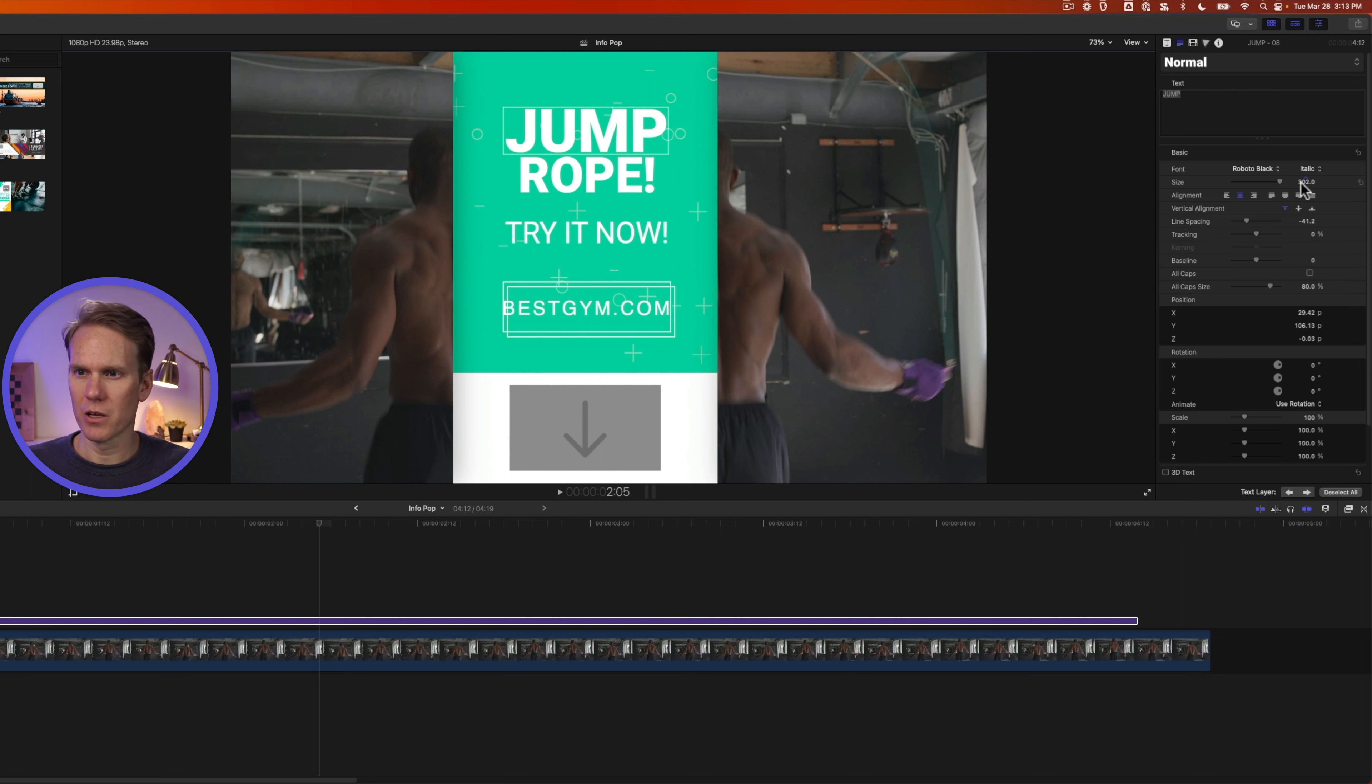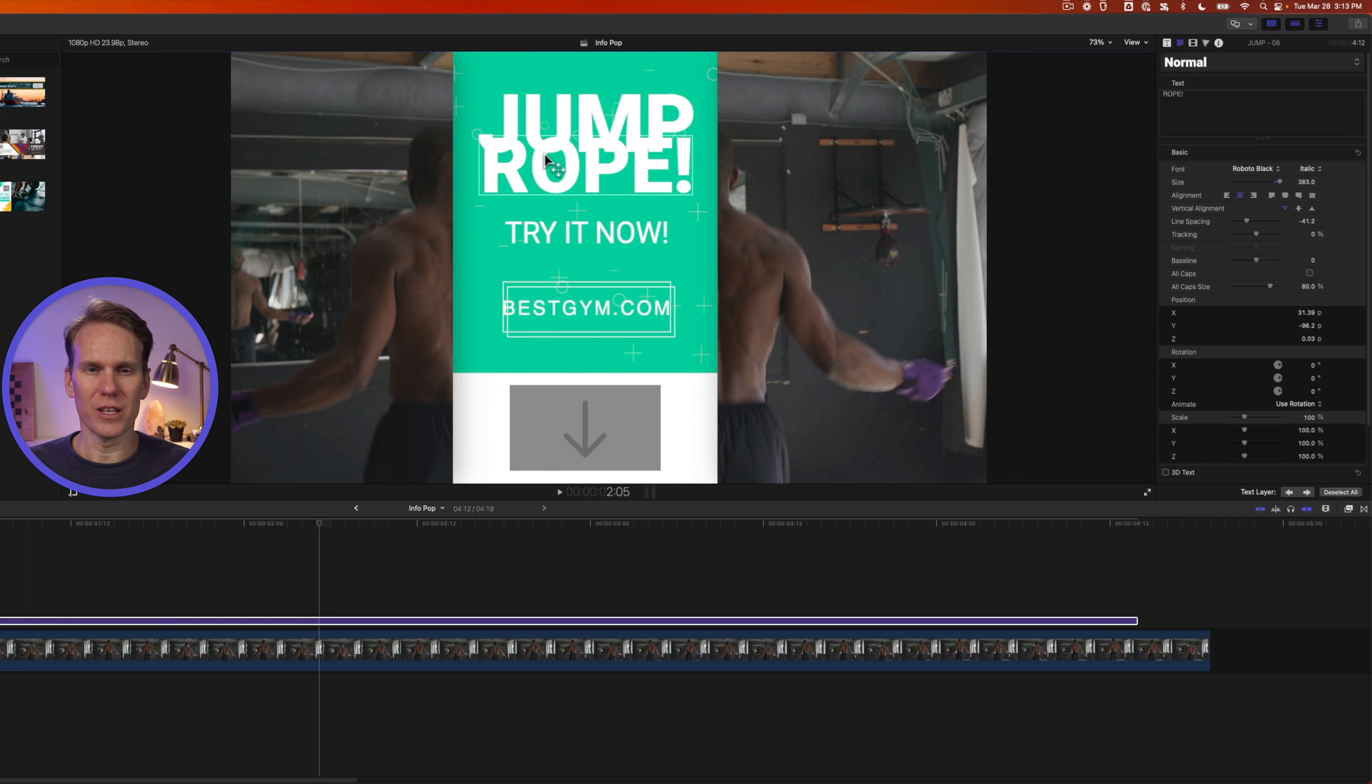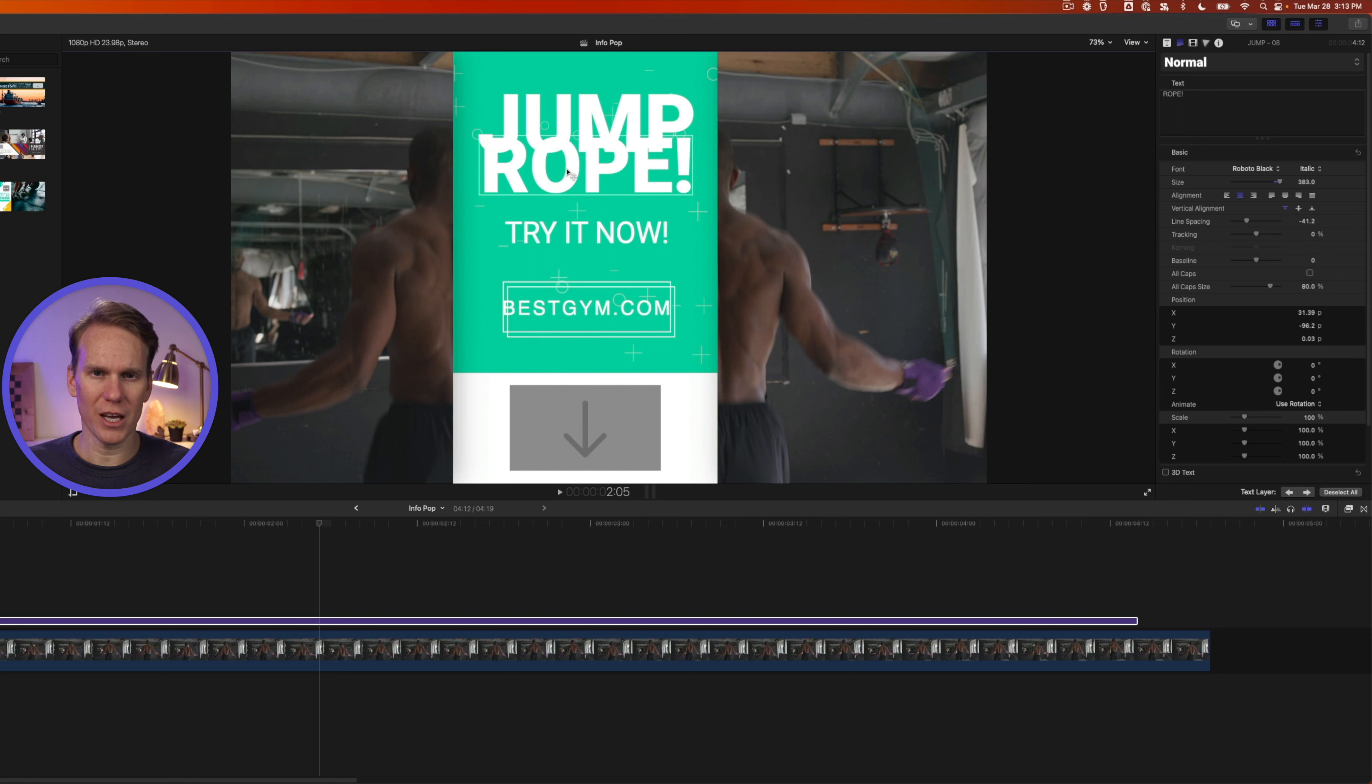Let's make jump bigger. I'll click and drag up on this number. There we go. And then I'll select rope, and I'm going to make it bigger as well. Oh no, it's overlapping there, but that's okay, we have these on-screen controls. I can click and drag on text to move it around.